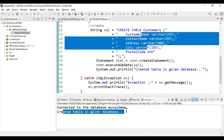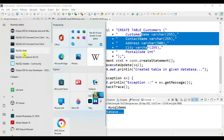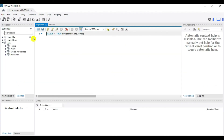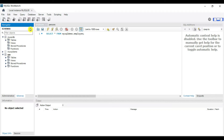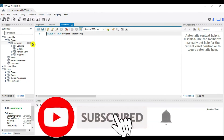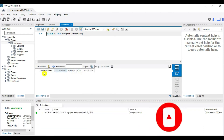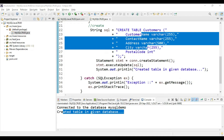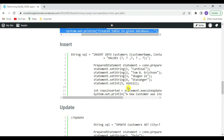Our SQL table is created in the MySQL database. Let's verify by going to MySQL Workbench and opening the local instance. We can see our mysqldb is already there. Refresh the tables — our table is also created. Click on the table to automatically fire a SELECT query. We have five fields: customer name, contact name, address, city, and postal code — all automatically created in the database.